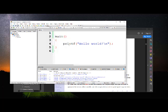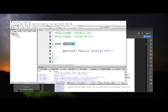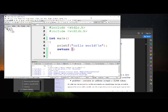So there's your basic program: header files, a main program that returns a value, typically zero for success, non-zero for failures.